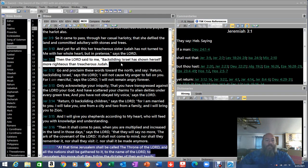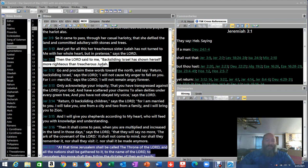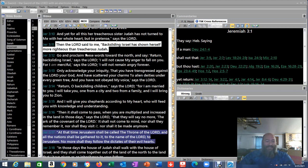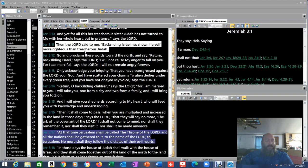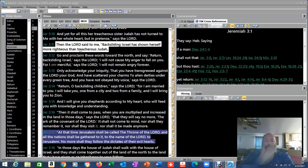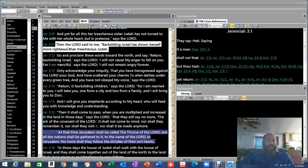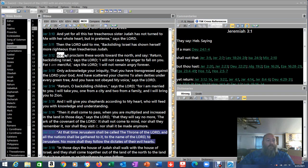Verse 11. Then the Lord said to me, backsliding Israel has shown herself more righteous than treacherous Judah. Wait, what? Oh, my wife's getting wet. That's some big raindrops. Then the Lord said to me, backsliding Israel has shown herself more righteous than treacherous Judah.